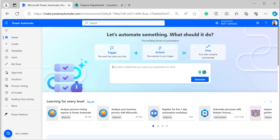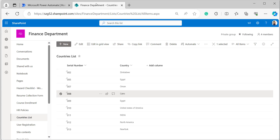Open Power Automate by logging into it with your Microsoft credentials. I will create an automated cloud flow to update the values of the SharePoint list lookup column. Before creating the flow, let me show you the SharePoint lists I will use and connect to the Power Automate flow.